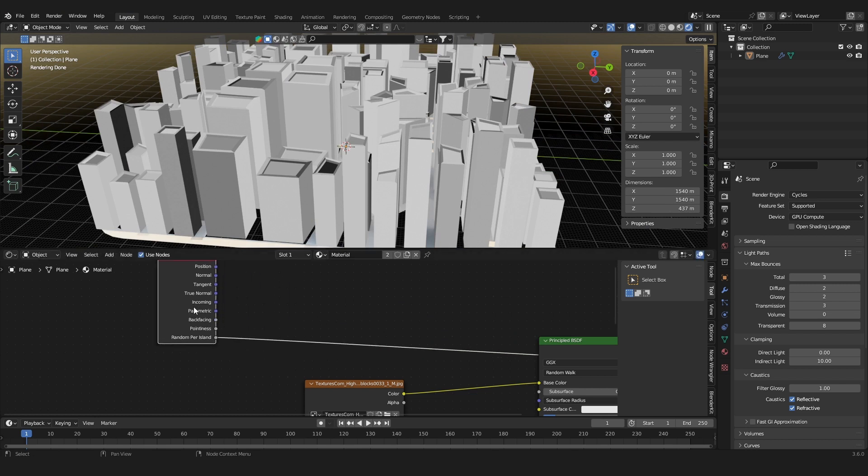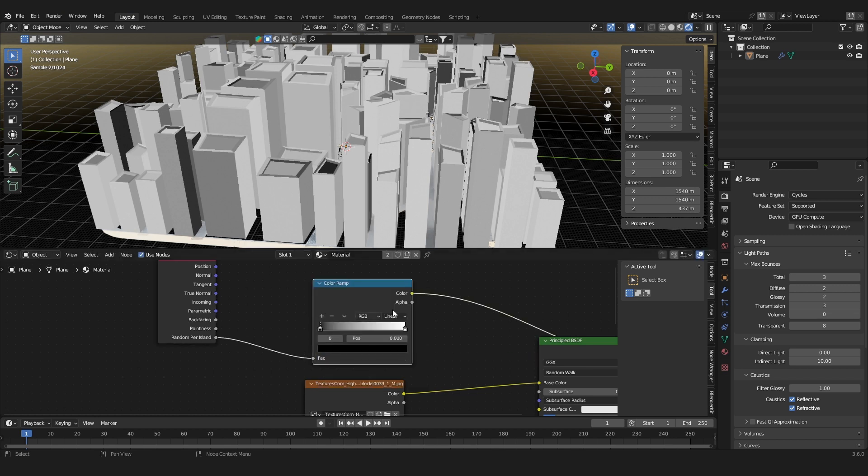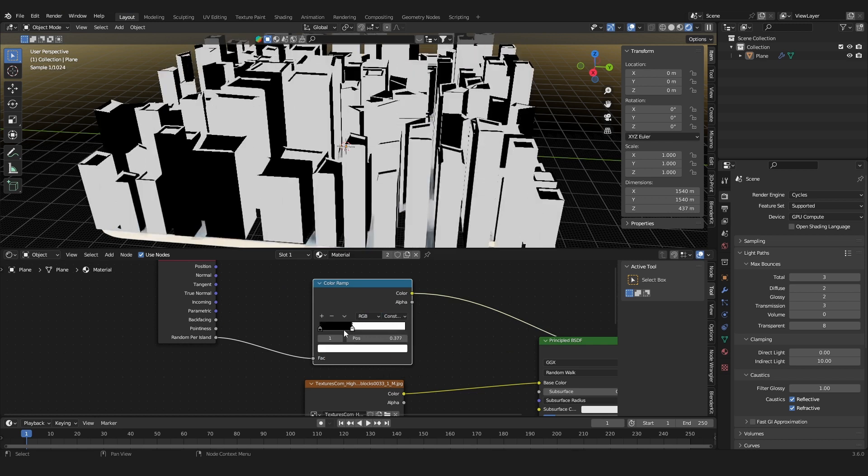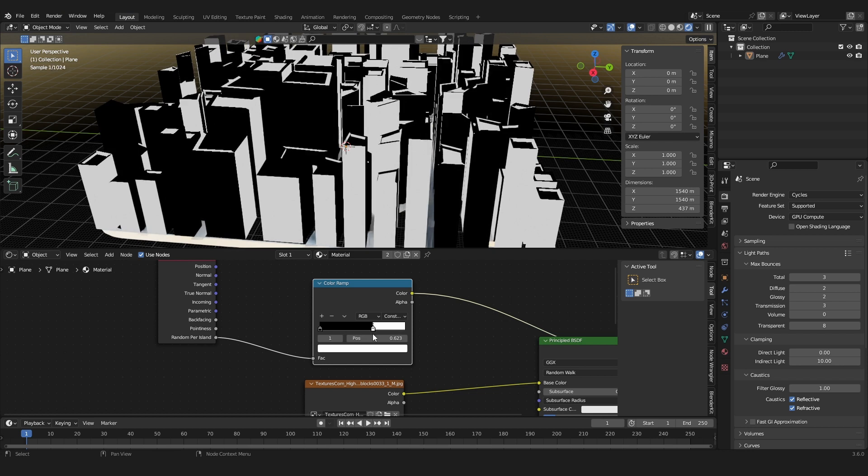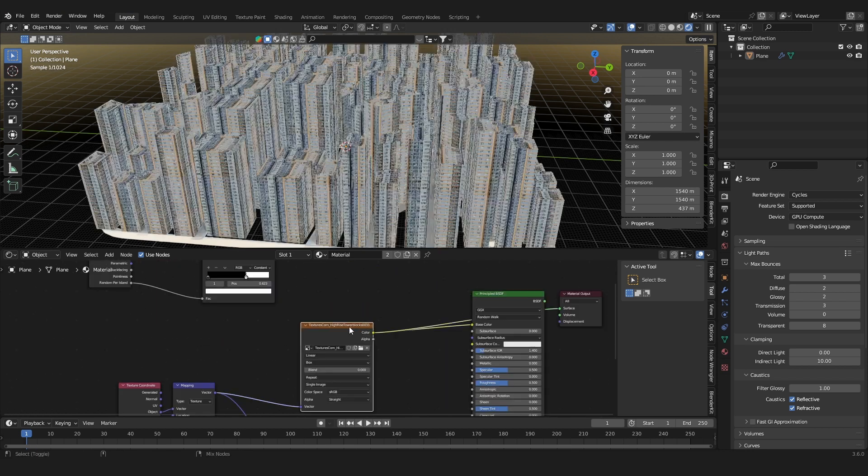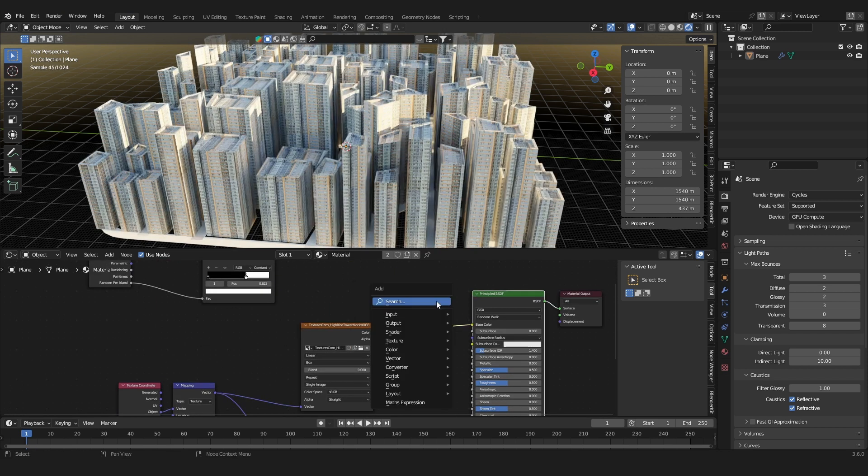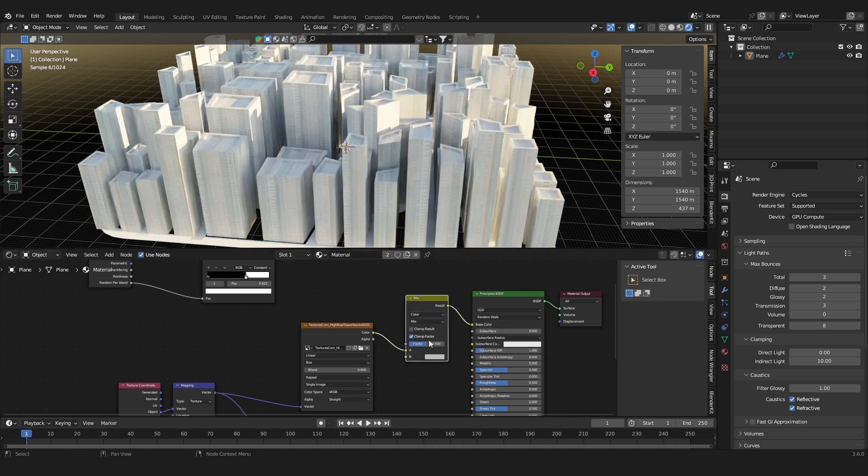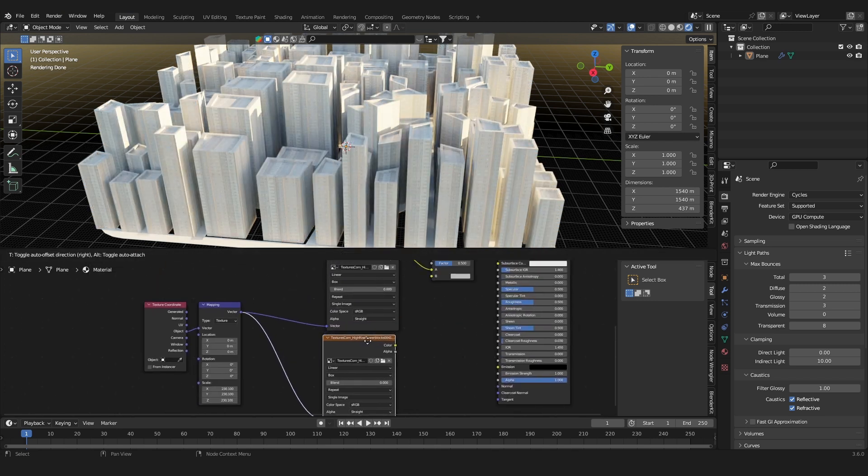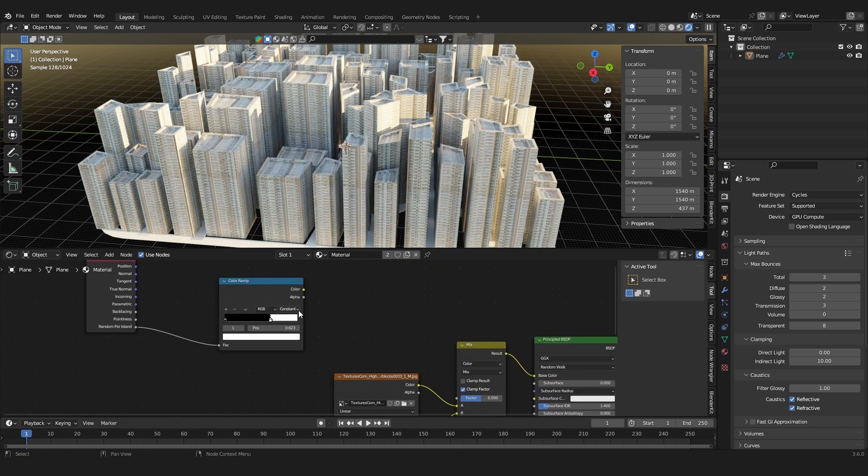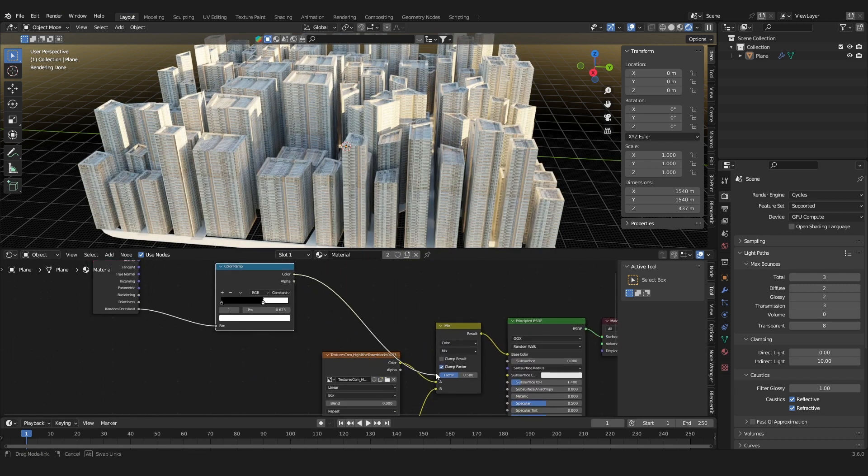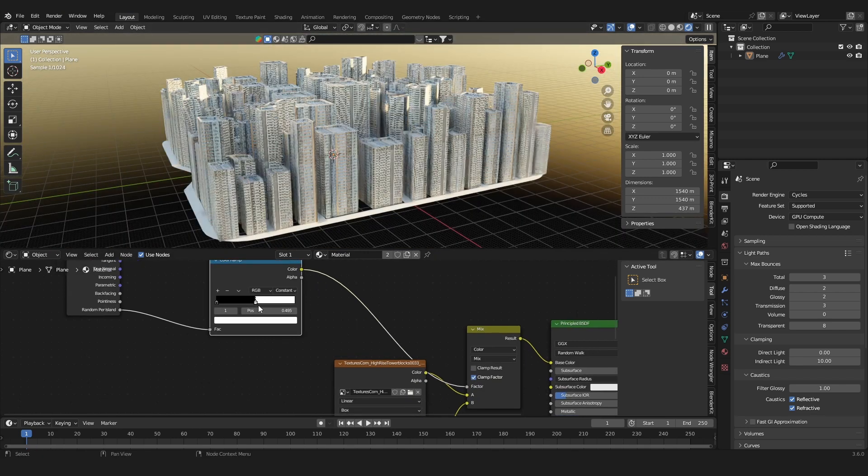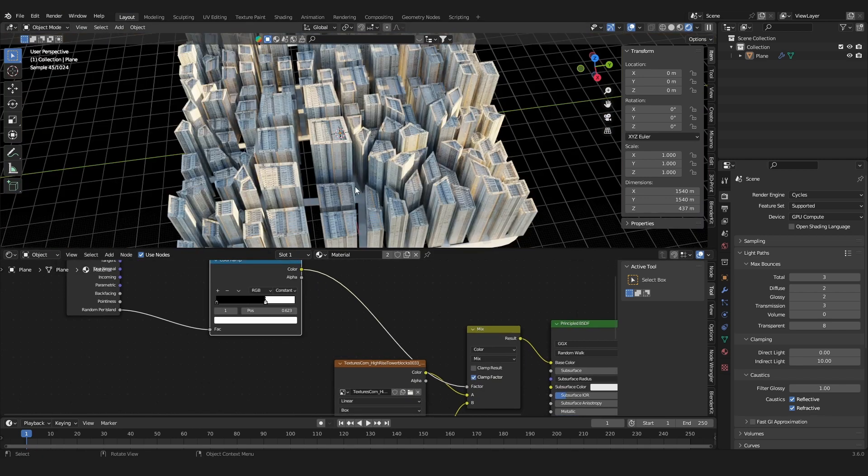So we can use a color ramp with a set to constant and this gives us a mask of all of the buildings, random faces. So what we can do is add in a mix color node, mix these two textures together, and just use the random per island as a factor. And now the buildings get these different textures randomly.